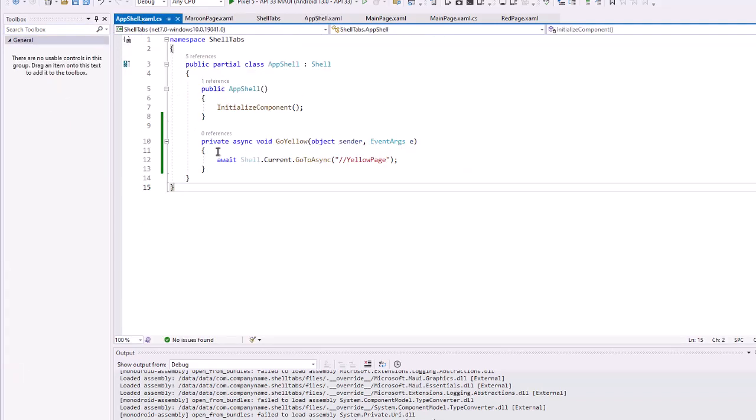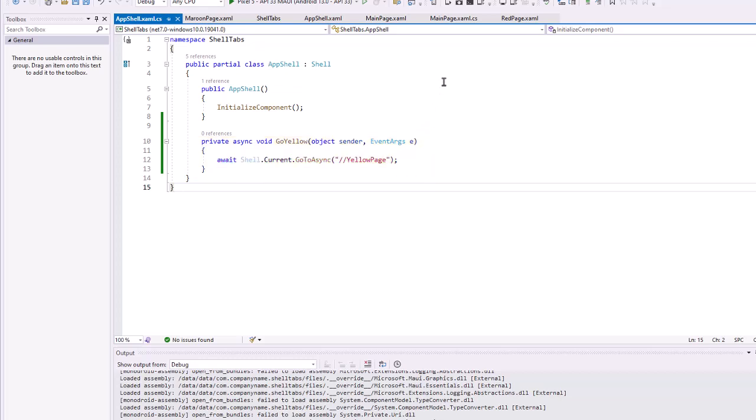In the app shell xaml.cs I added an event handler for private async void go yellow. Our code here is await, it's an asynchronous method, shell.current.gotosync, and then we pass it the routing with two slashes representing the visual hierarchy stack and then the page we want to navigate to within that navigation stack. Let's watch this run.